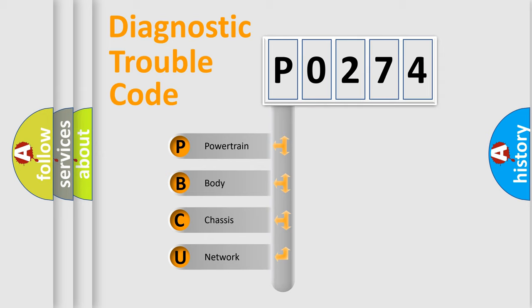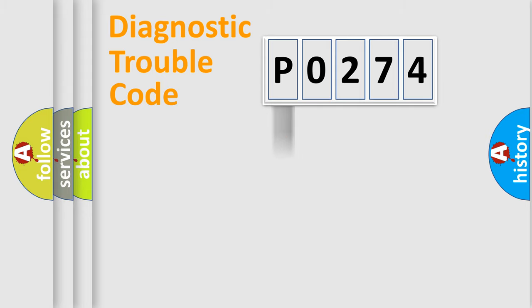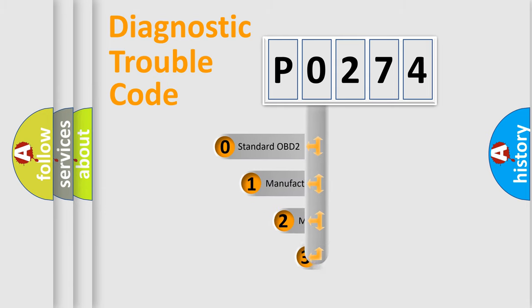We divide the electric system of automobile into four basic units: powertrain, body, chassis, and network. This distribution is defined in the first character code.